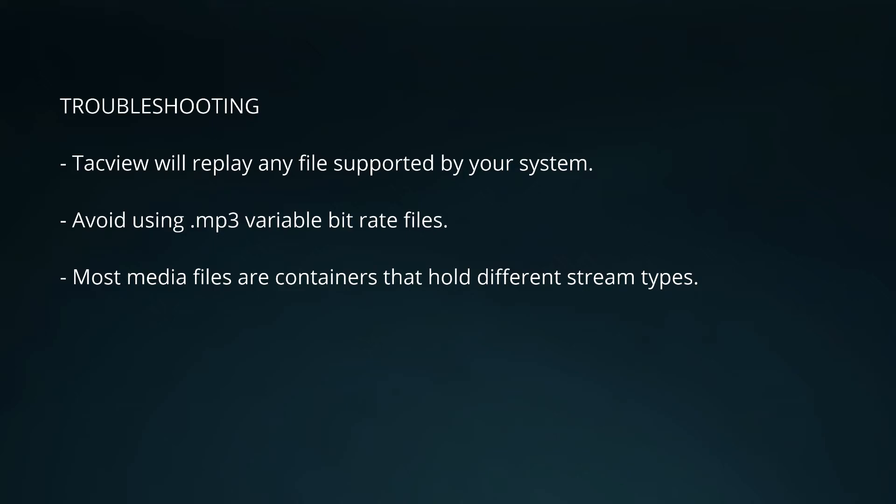I put a link in the video description where you can download a basic codec pack. Now if TacView is not replaying your file but Windows Media Player is then please send us an email because there may be some issue there.